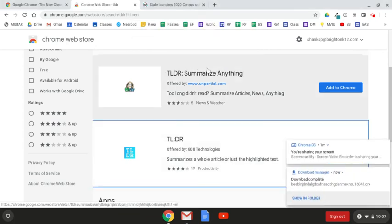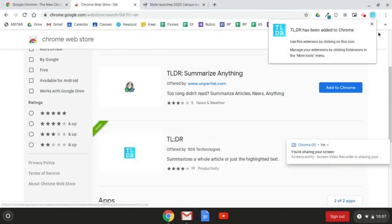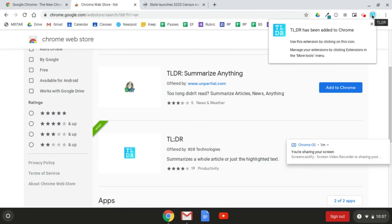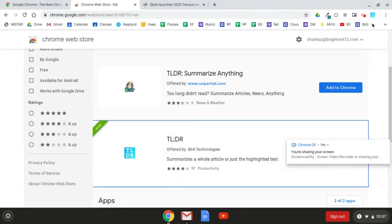Once it finishes downloading, it will be added to your extension menu up here in the top right portion of your Chrome window, and it can be used in any Chrome browser once you sign into it with the Google account that you downloaded it with.